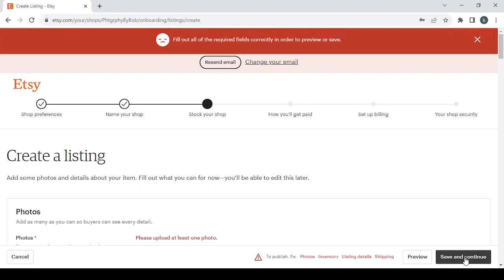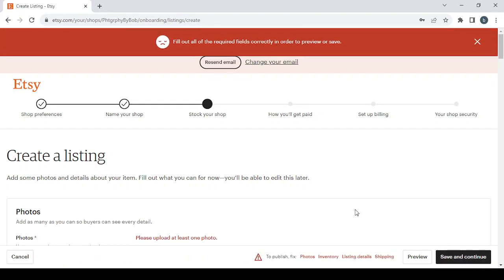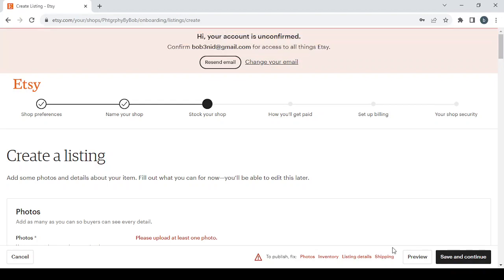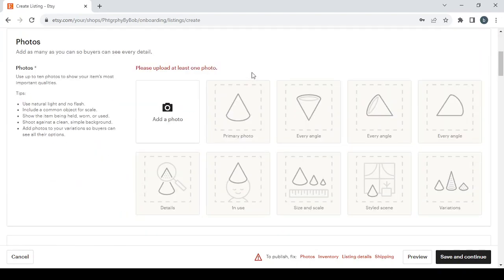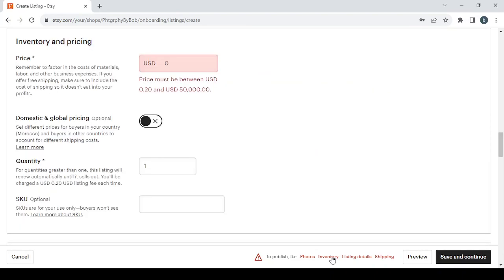To see all of the required fields that we need to fill in order to proceed to the next step. Here as you can see we have four required fields. The first one is photos, you will need to upload at least one photo. Then we have the inventory, here you will need to enter the price of the product.